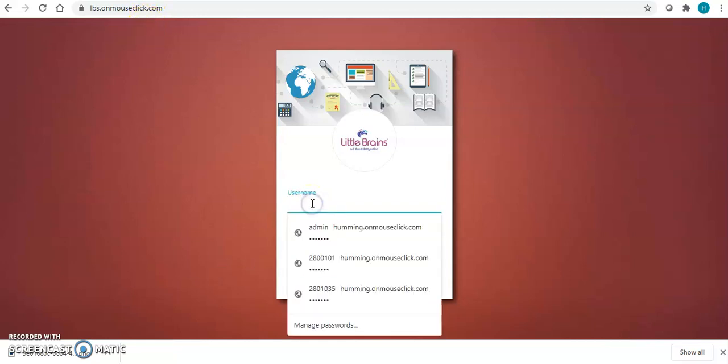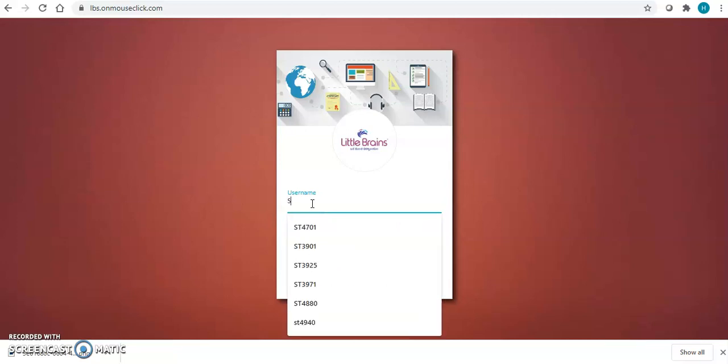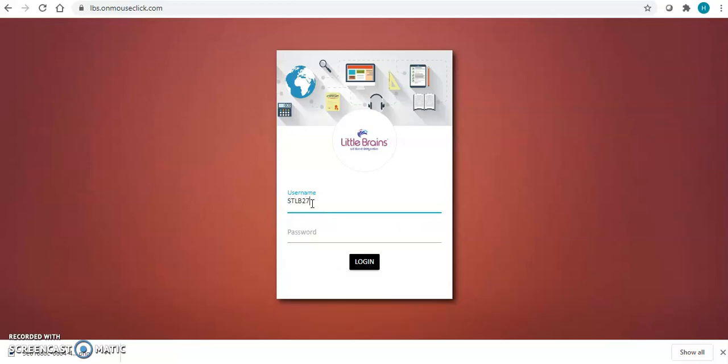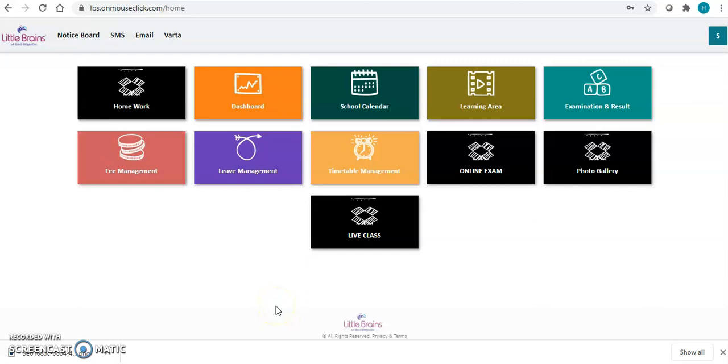After that, enter your username and password. After entering your username and password, click on login. Once you click on login, you will be able to enter your dashboard.